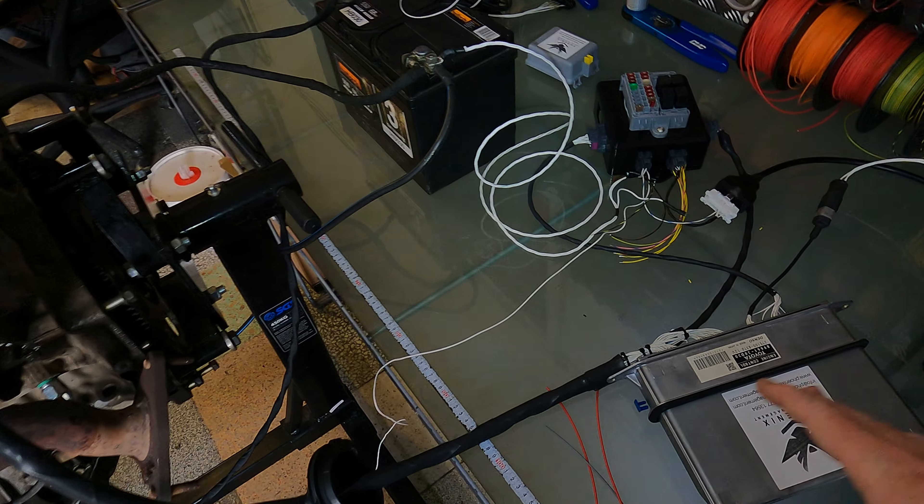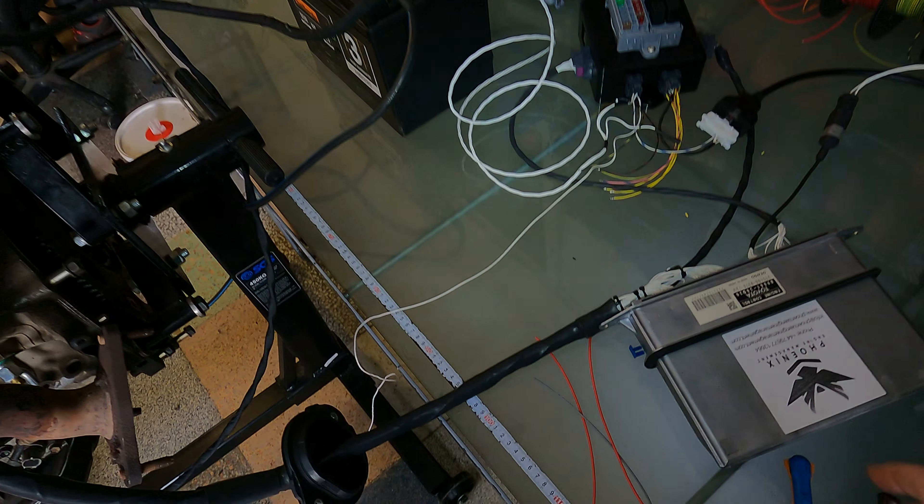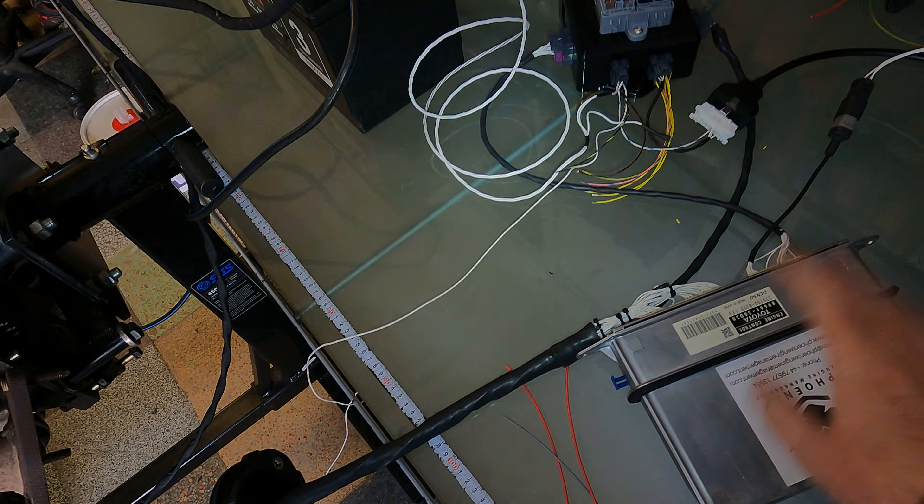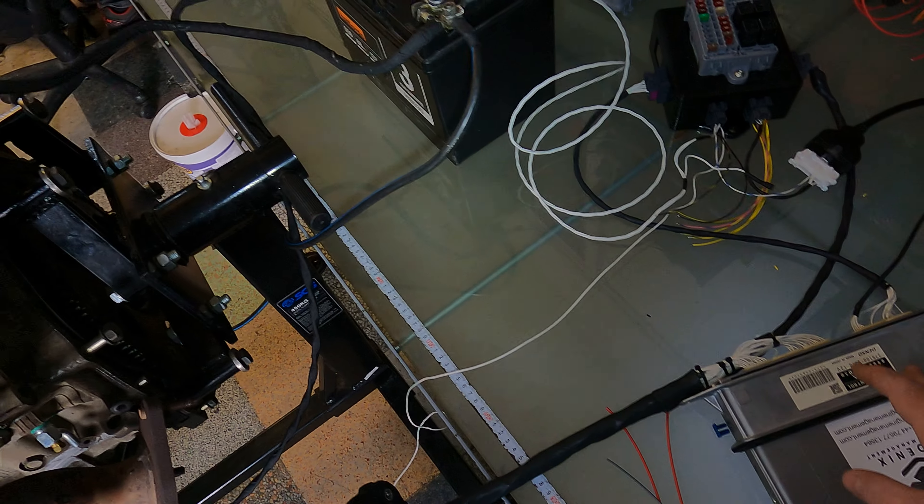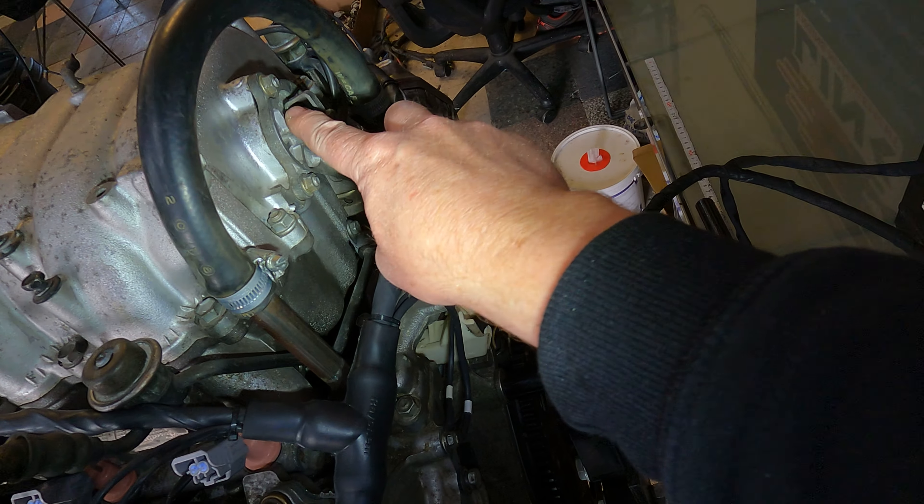Right, so we're just doing some testing on our 3UZ remapped ECUs. In this particular case, what we're looking for is the operation of the ACIS.